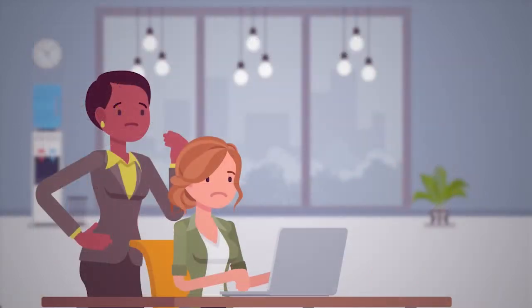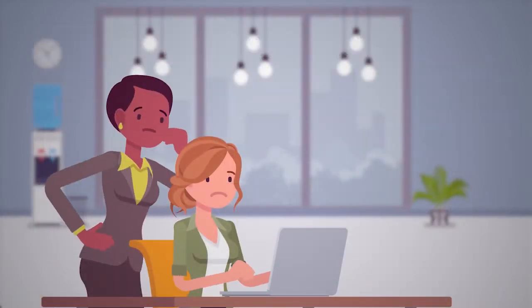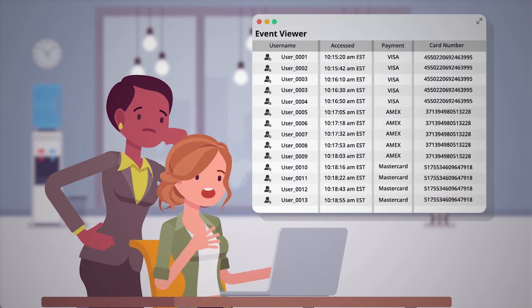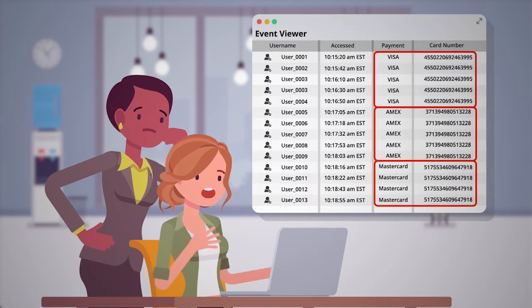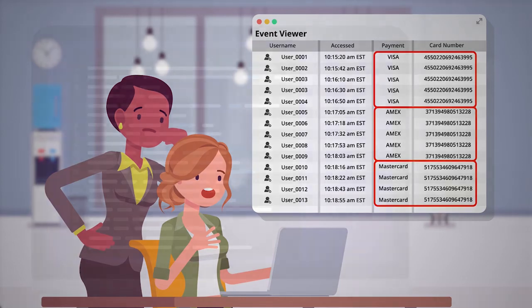You begin to investigate application log files and, oddly enough, you see evidence of credit card numbers being used across multiple accounts. In fact, many of the accounts appear to have been recently created with little to no history.